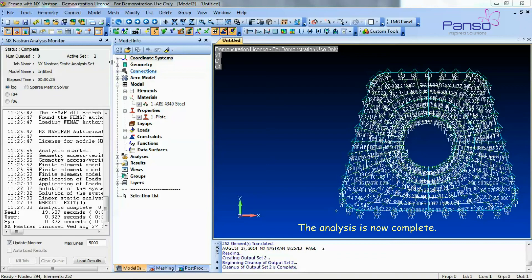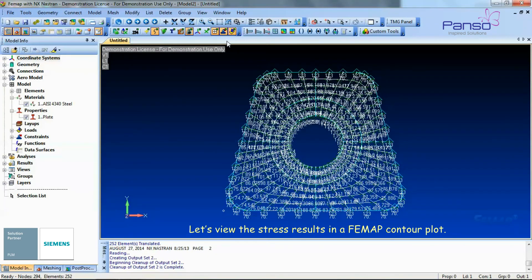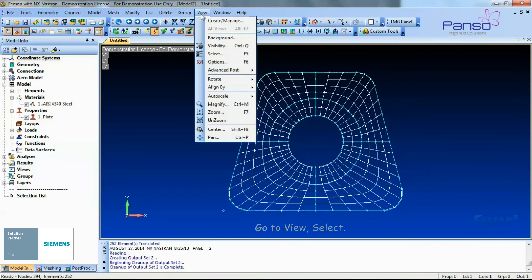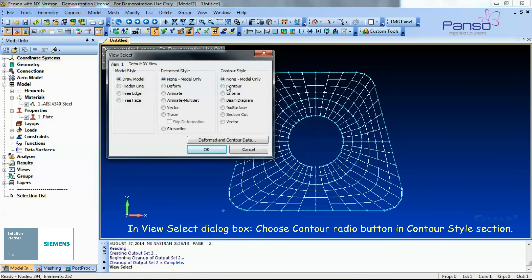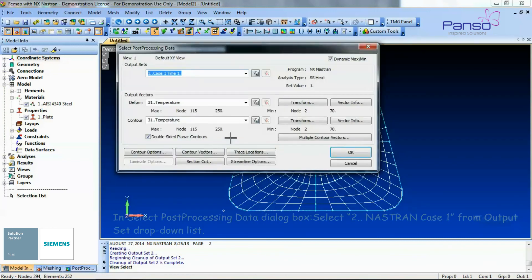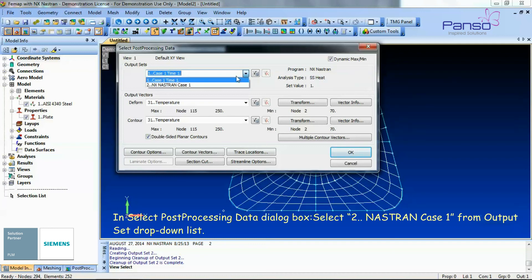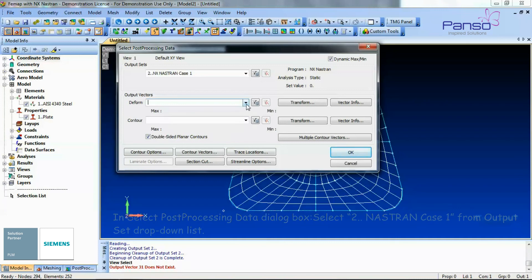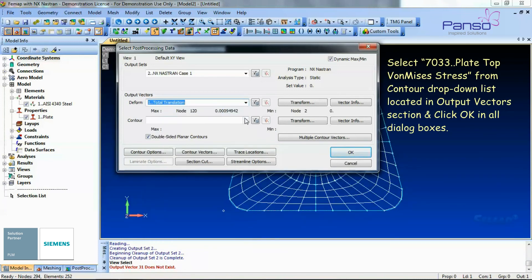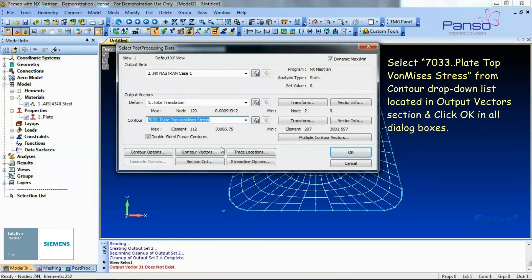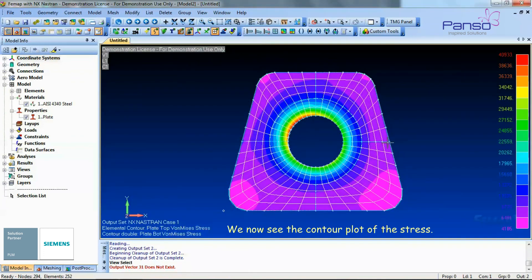The analysis is now complete. Let's view the stress results in a Femap contour plot. Go to View > Select. In the View Select dialog box, choose the Contour radio button in the Contour Style section and click the Deformed and Contour Data button. In the Select Post Processing Data dialog box, select the NX Nastran Case 1 from the Output Set drop-down list. Select Plate Top Von Mises Stress from the Contour drop-down list in the Output Vector section. Click OK in all dialog boxes. We now see the contour plot of the stress.